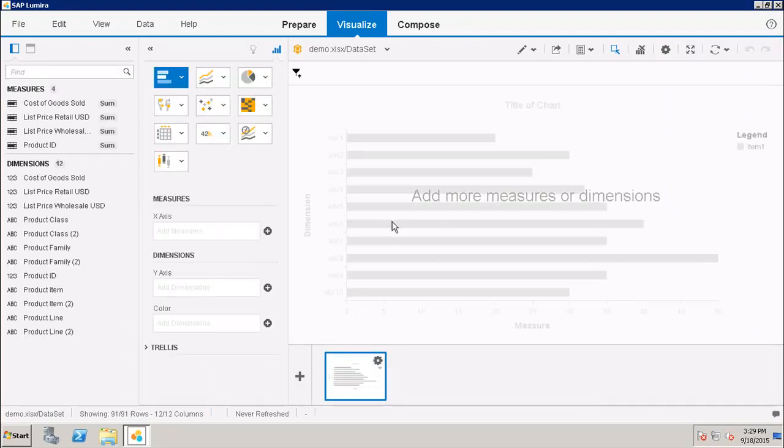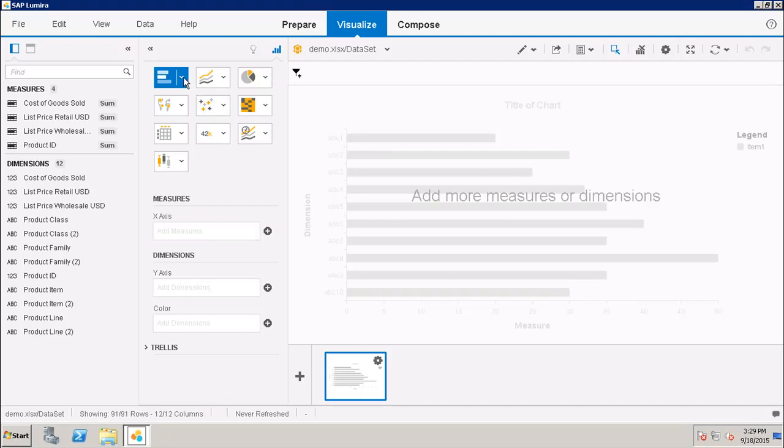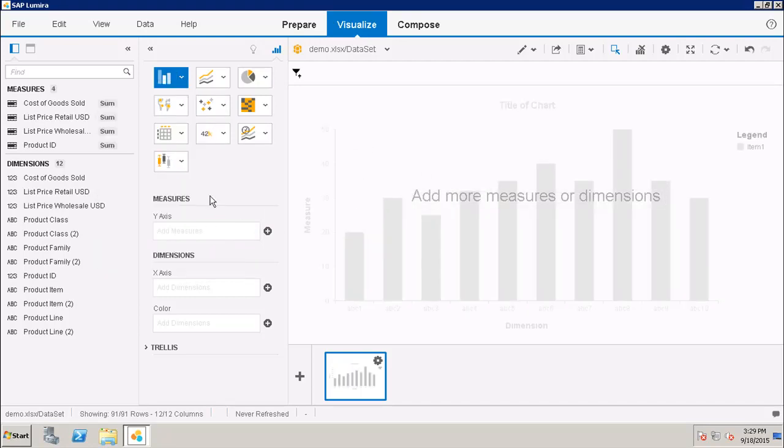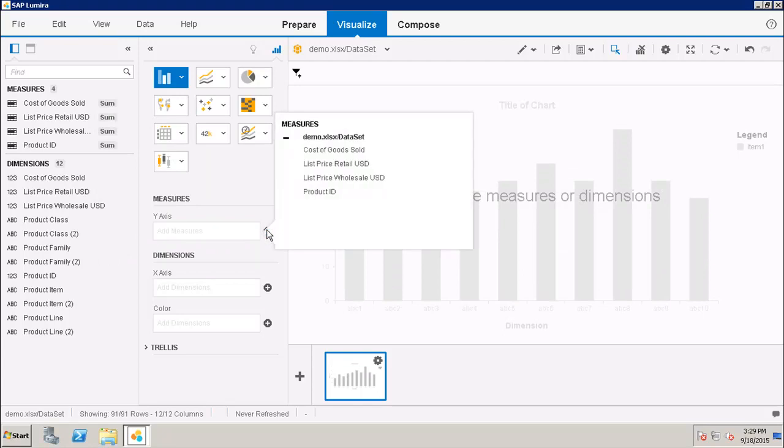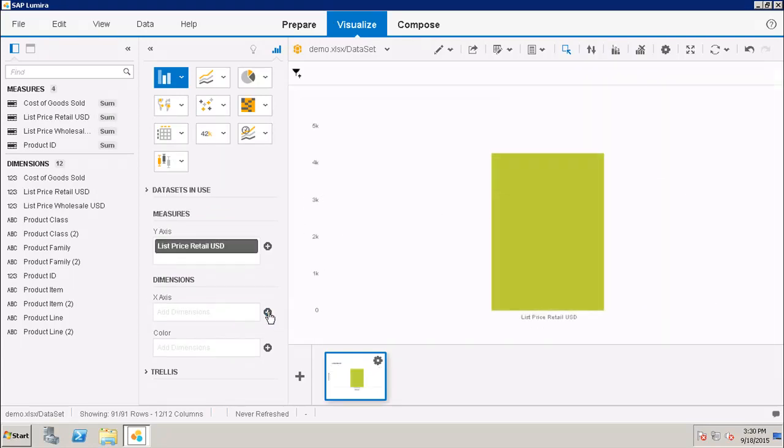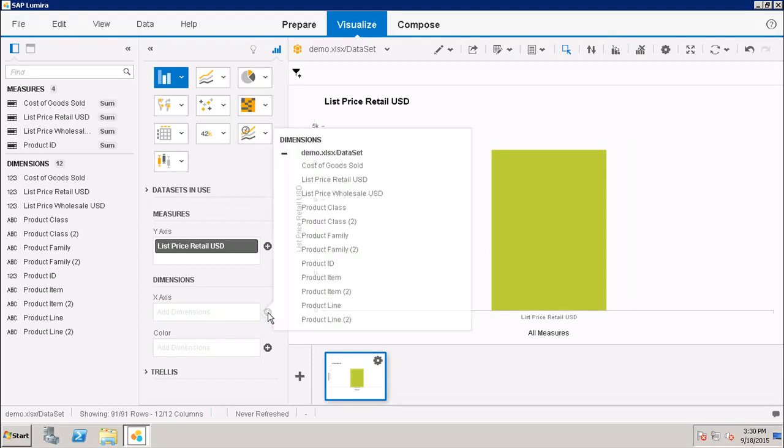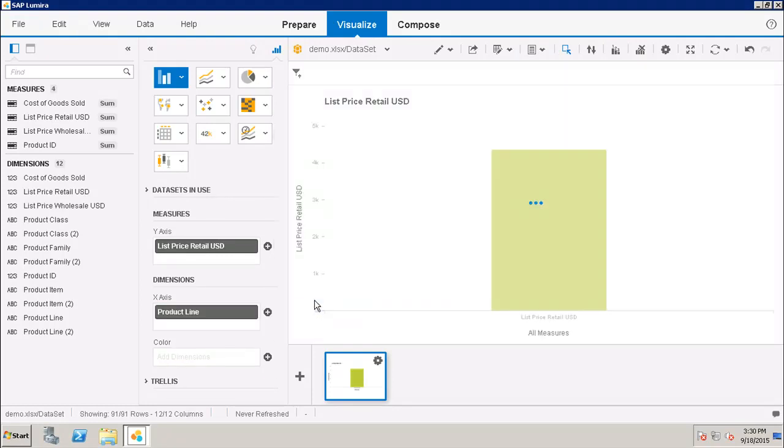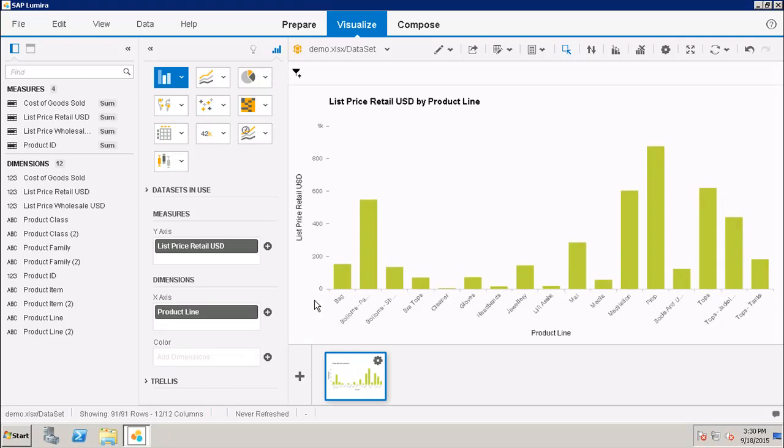First, let's quickly create a chart. If I want to create a column chart based on my List Price Retail USD by Product Line, here it is showing my List Price Retail USD by Product Line.